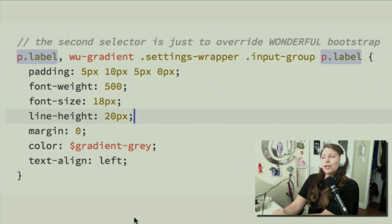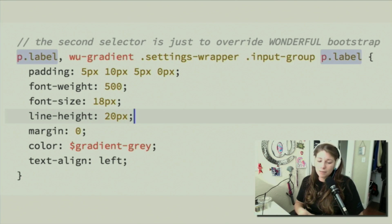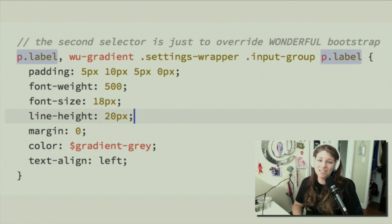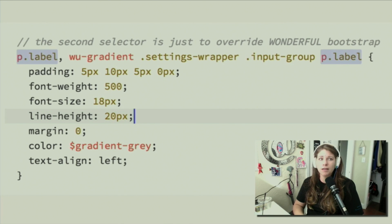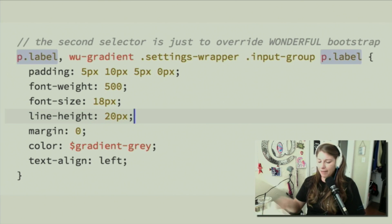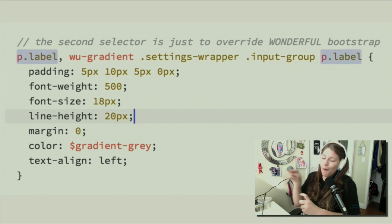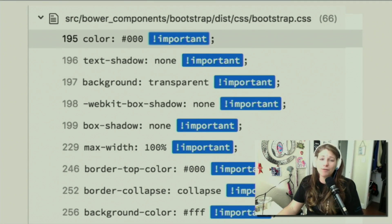This second selector is just to override the wonderful Bootstrap. There are a lot of times that because Bootstrap is so specific, you have to one-up it in specificity. And this isn't the reusable way to do CSS — it's very painful and very specific, and it's going to be a pain to iterate on and change in the future. It just keeps adding more and more complexity and specificity throughout the lifetime of your project.